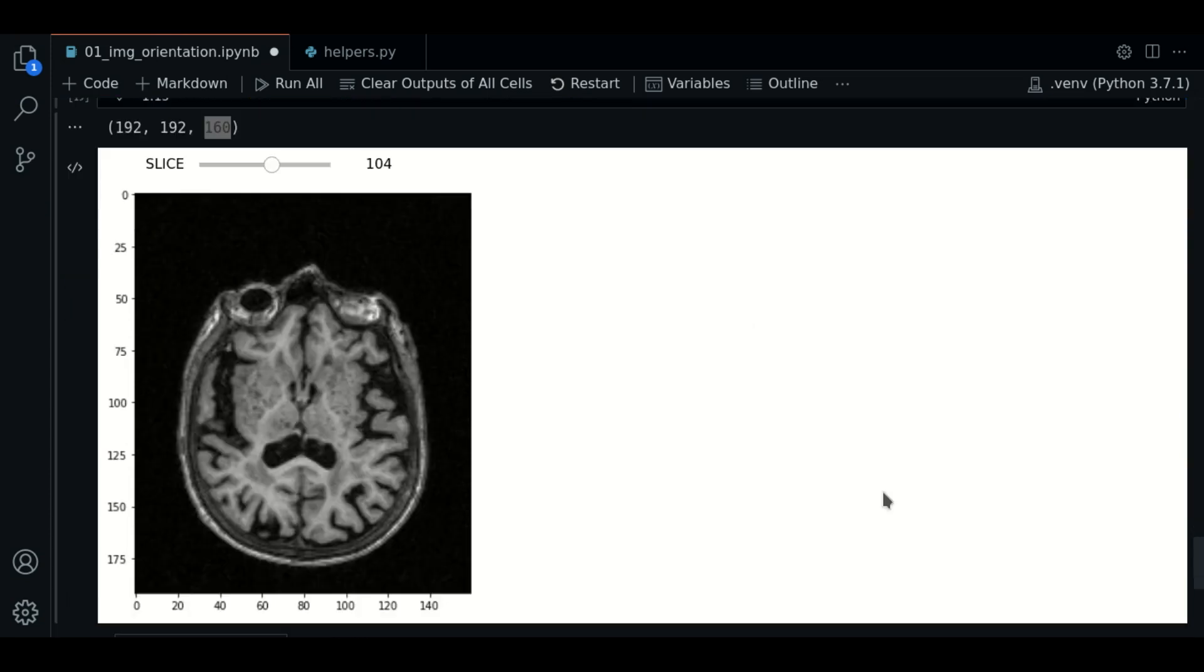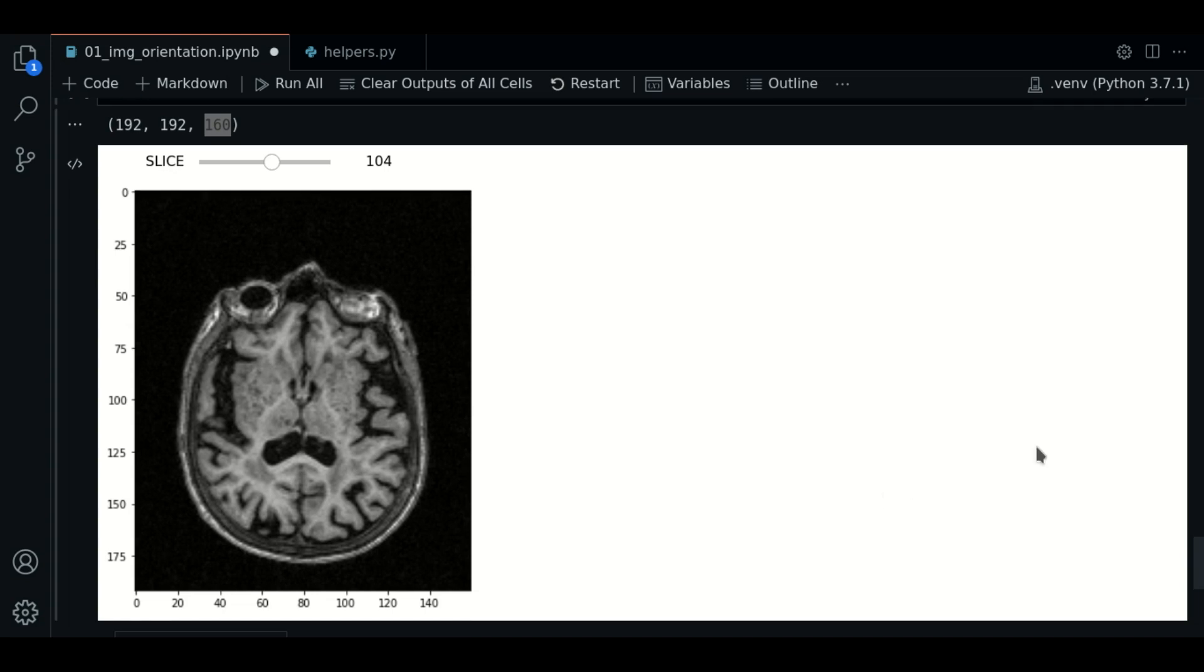Now, you know how to manipulate the orientation of an image using ANTSPY and SITK. So, that's it by now. Thanks for watching and see you in the next video.